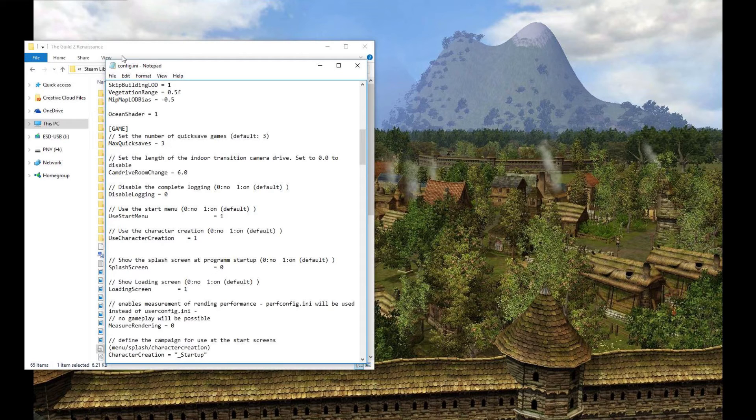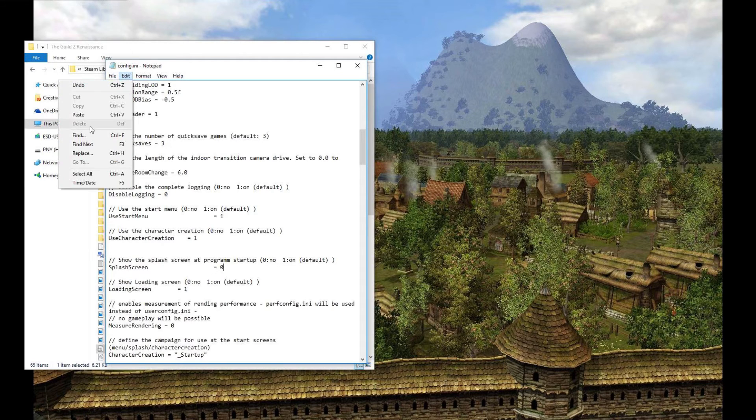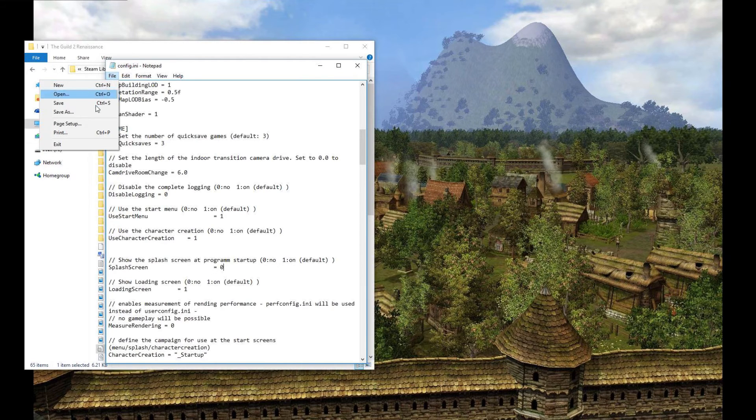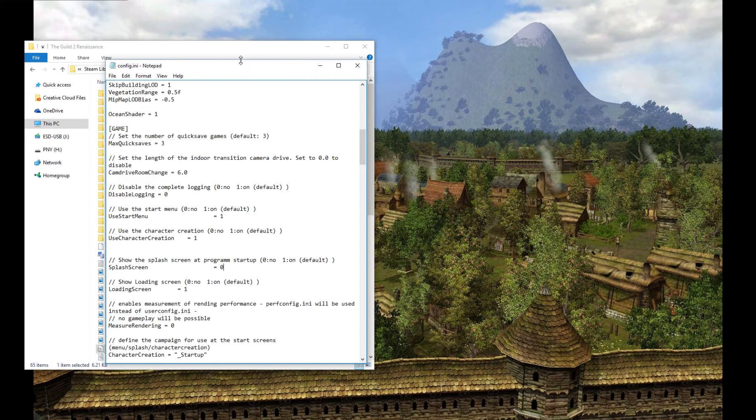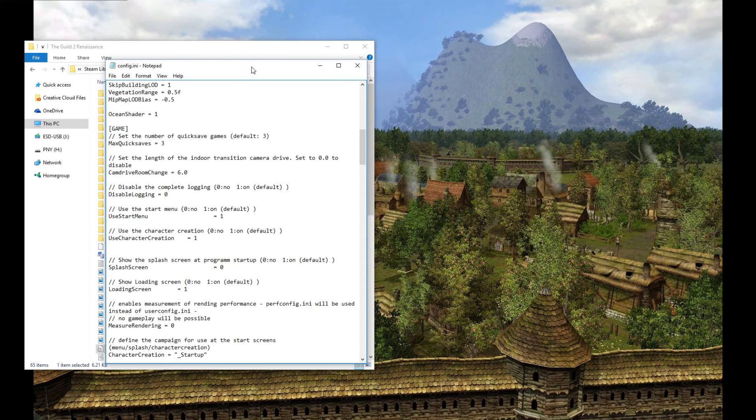And then click save. Save the file. And you should be done. When launching The Guild 2 now, it will immediately jump or load the main menu instead of trying to do any cutscenes. And therefore your computer will no longer lock up and crash.